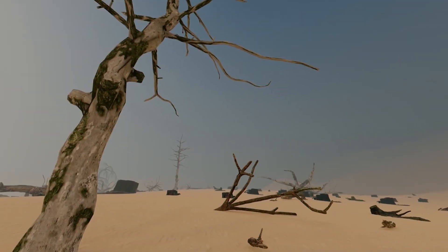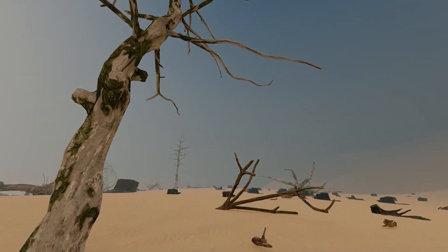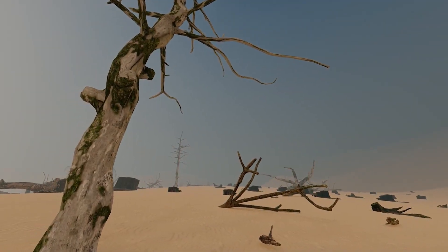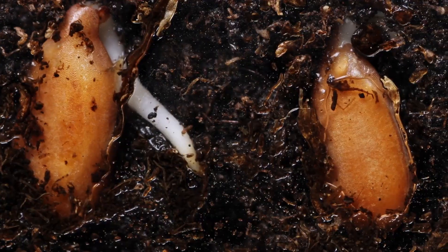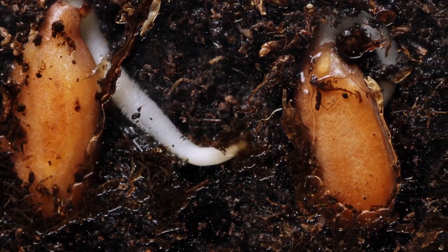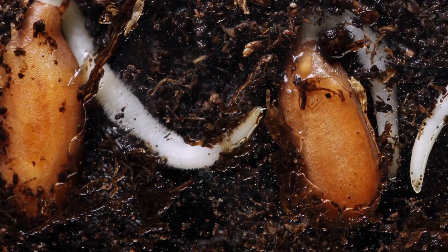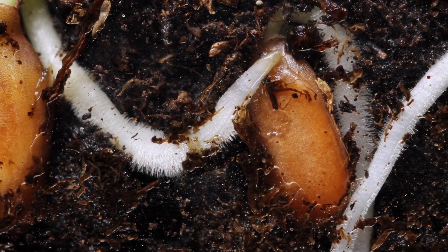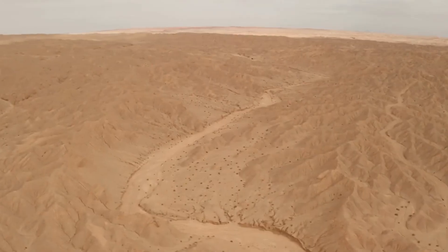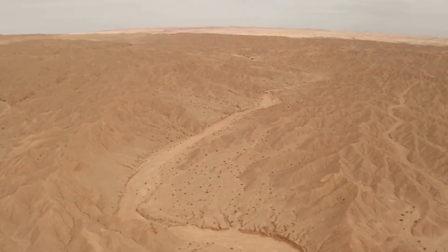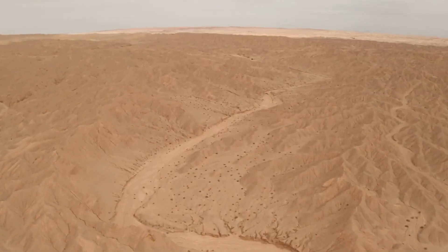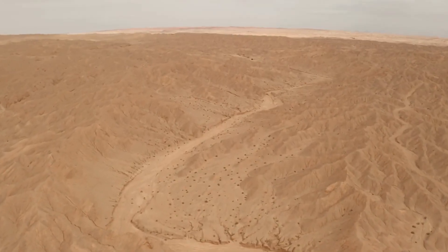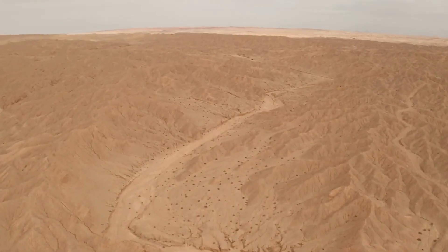One key factor in sandstorm formation is the lack of vegetation. Plants and their roots help to anchor the soil, preventing it from being easily swept away. In areas where vegetation is sparse, the ground is more vulnerable to wind erosion.